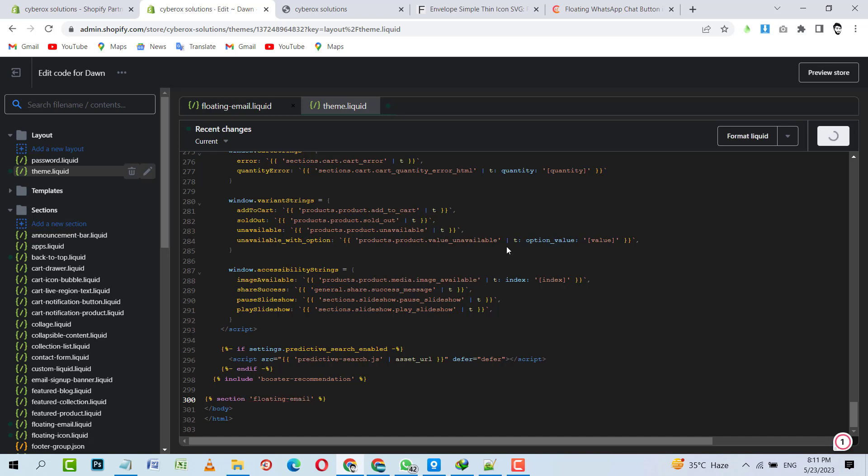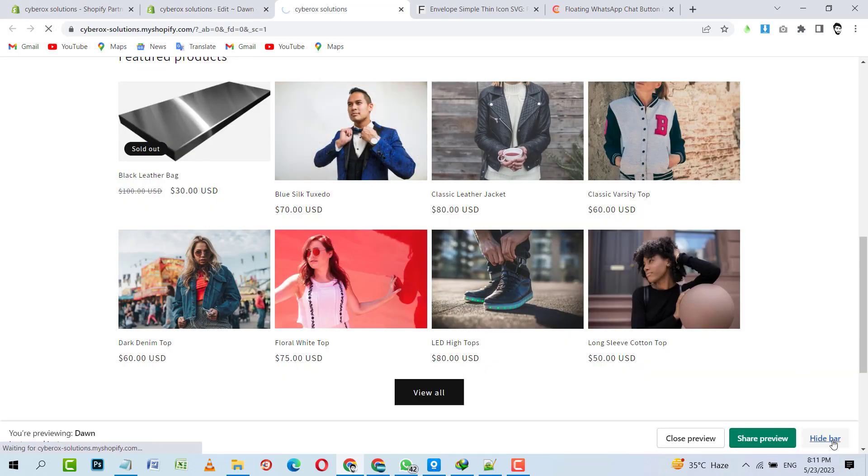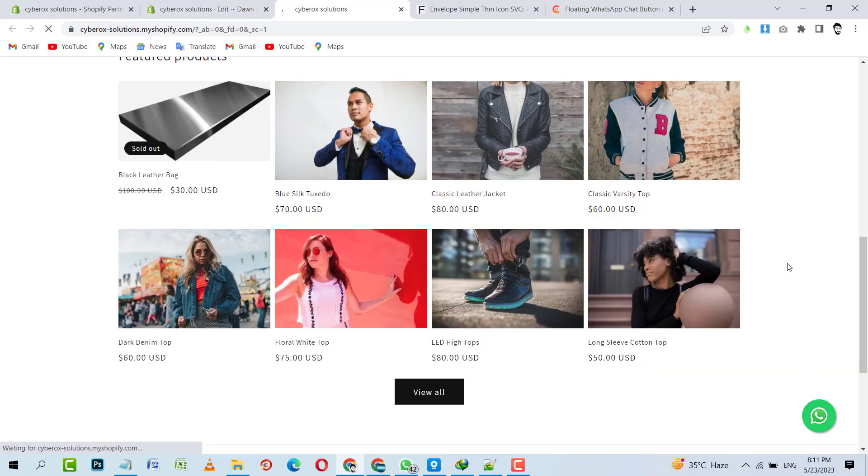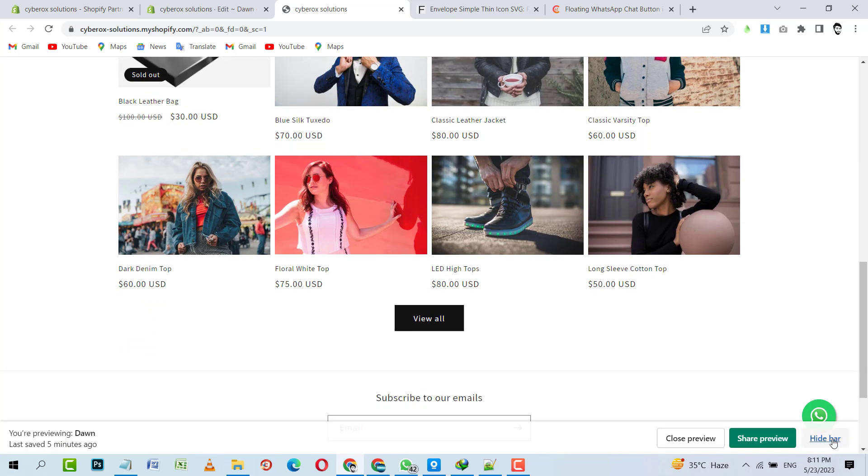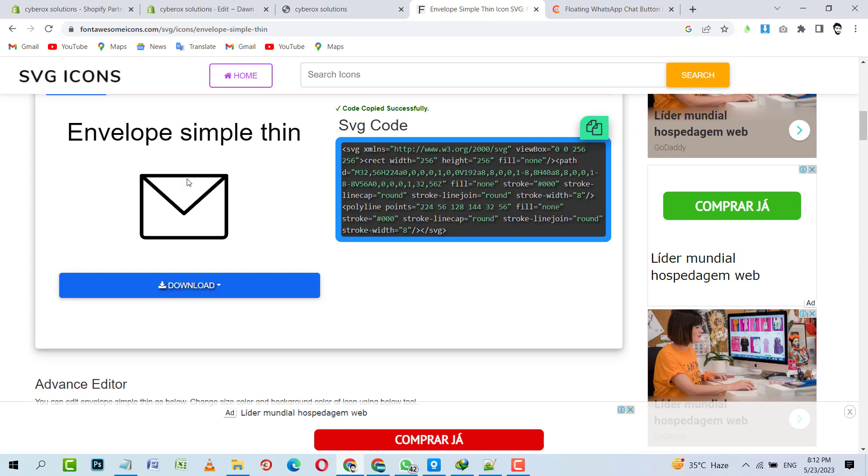I'm going to save it. Now take a look on that preview. So WhatsApp icon is working fine, and now what I have to do is put that envelope icon instead of that WhatsApp.